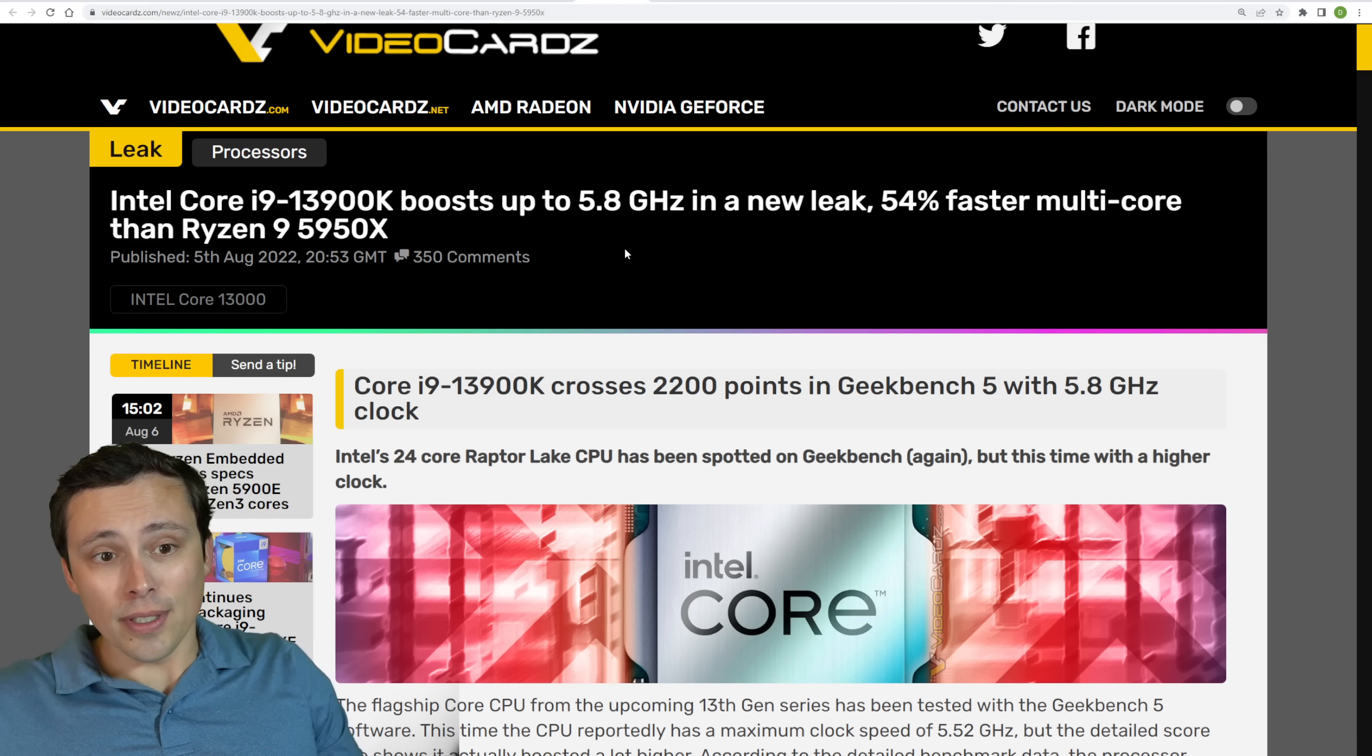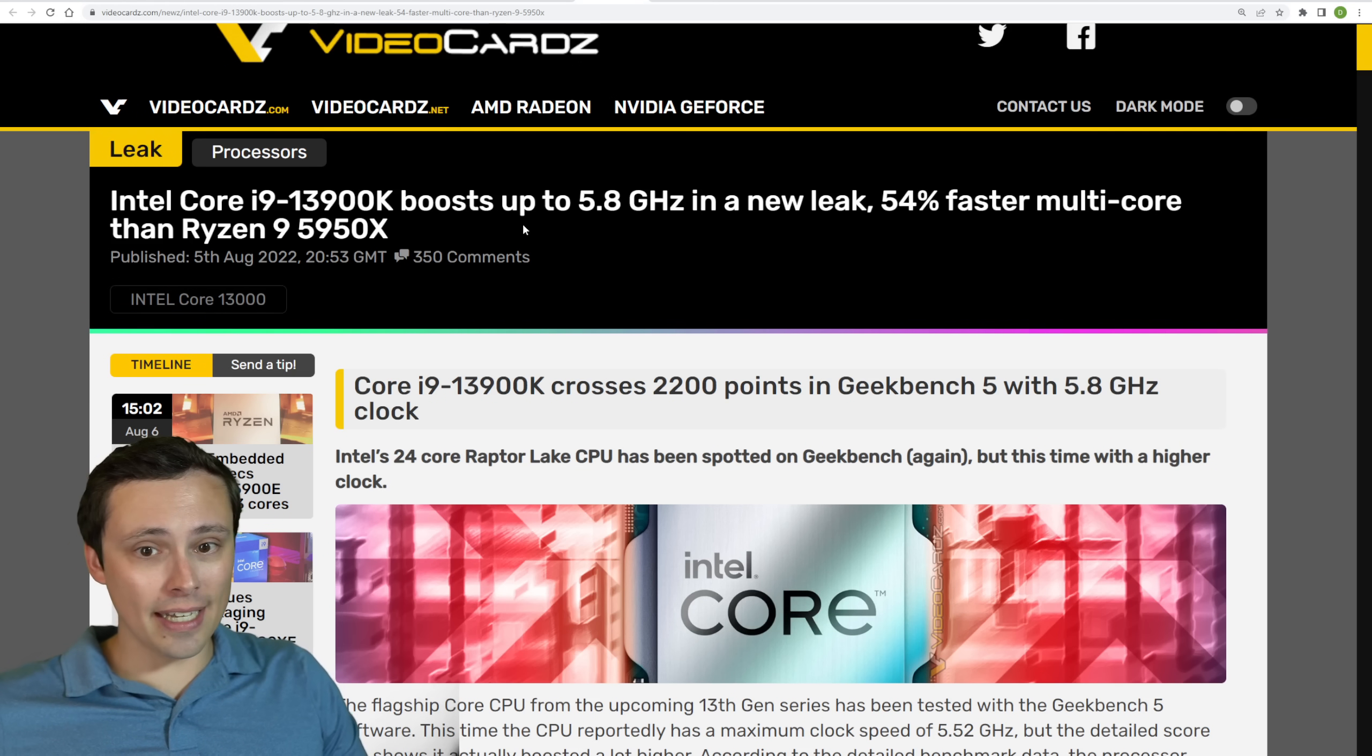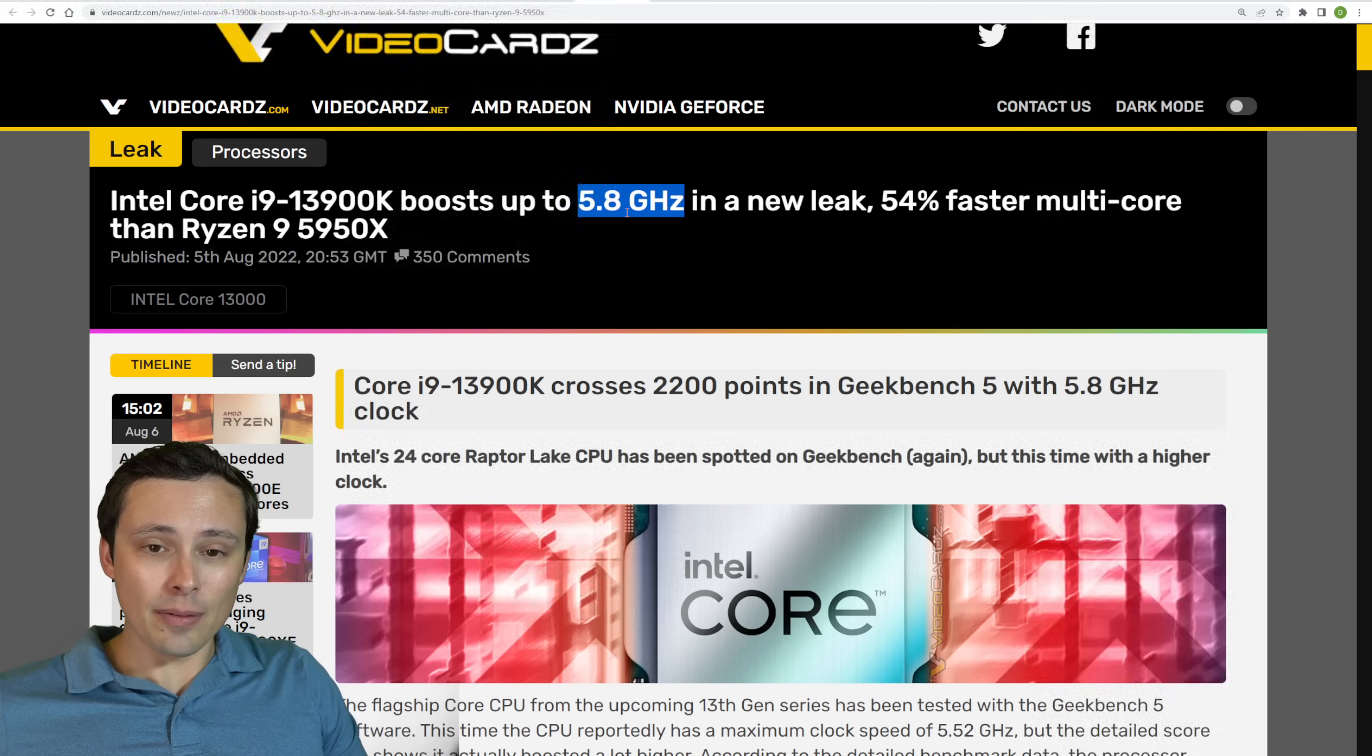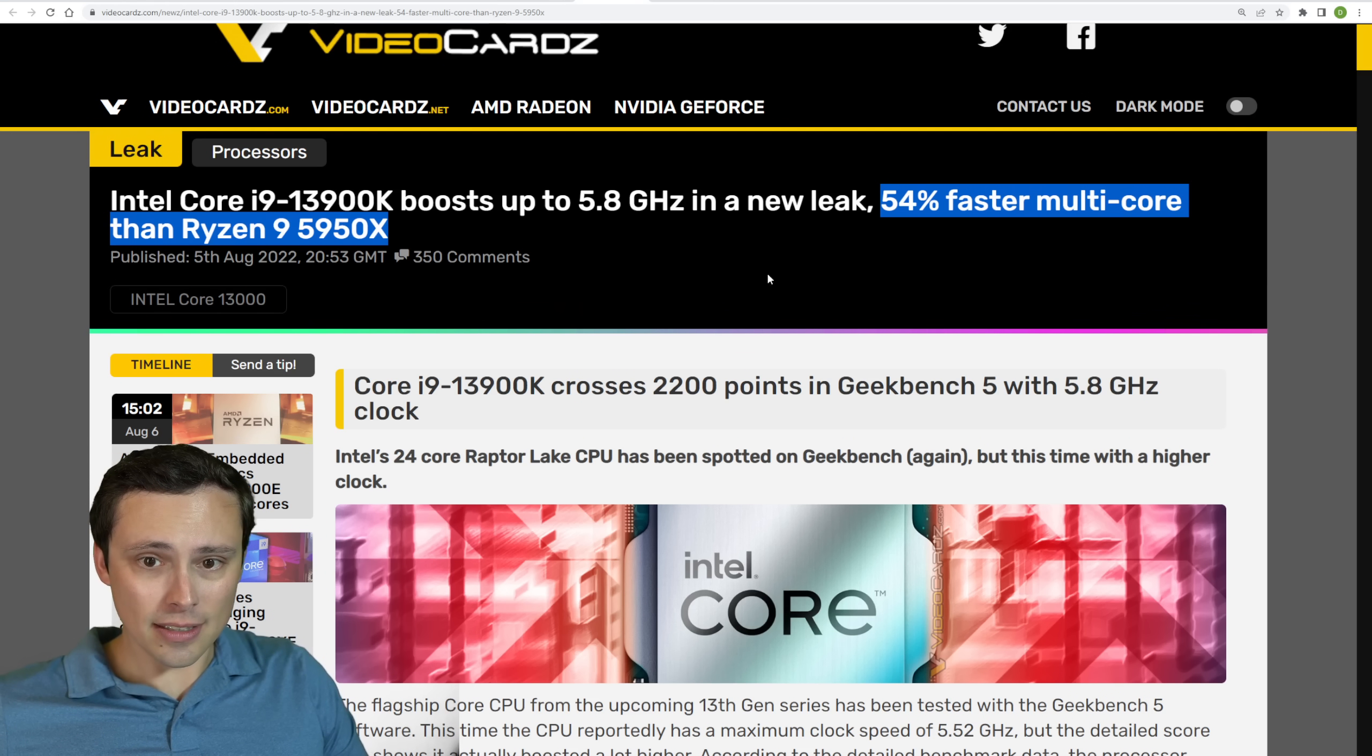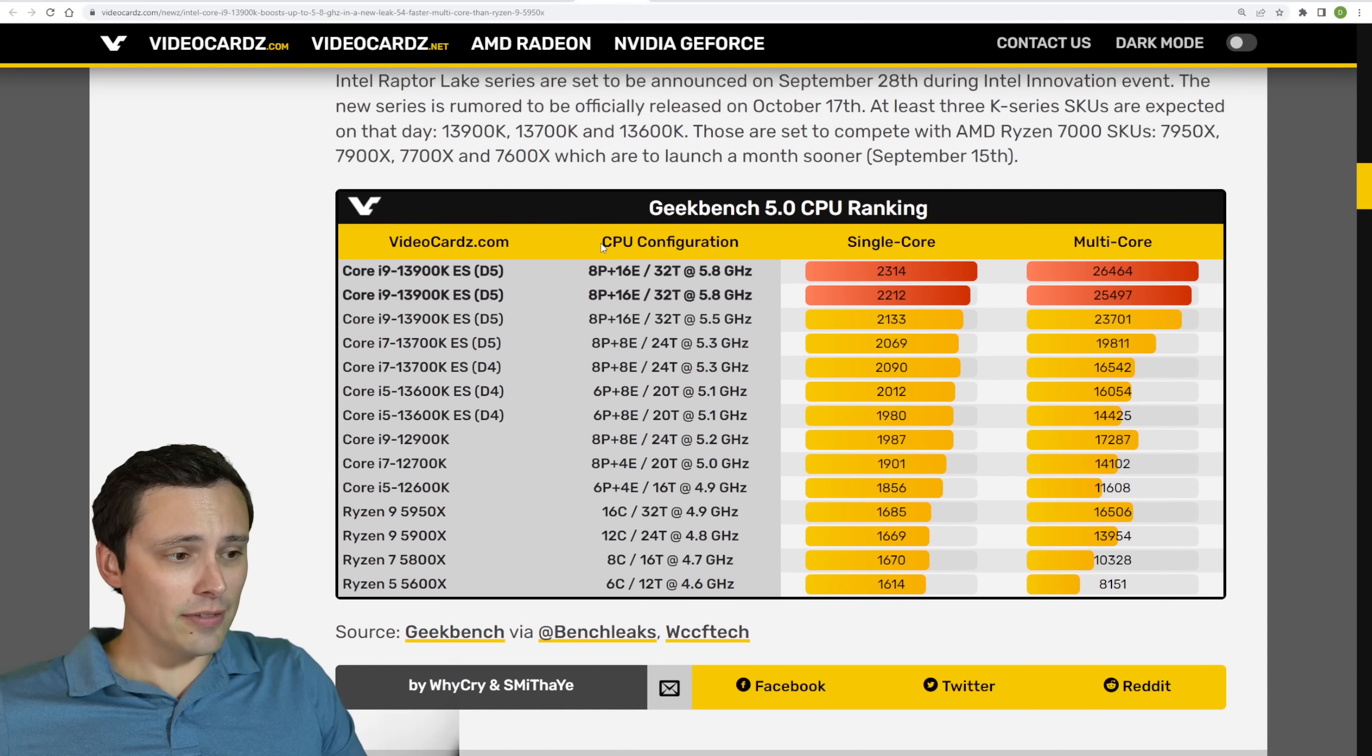Now, and more CPU news, but jumping over to Intel, we are seeing the Core i9-13900K with some pretty crazy boosts and performance speeds in leaked benchmarks. In Geekbench 5, we're seeing it performing with up to 5.8 gigahertz speeds, giving it a 54% faster multi-core than the Ryzen 9 5950X, which is a pretty big bump.